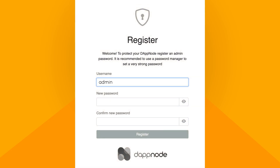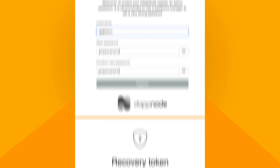In the registry, you'll be creating a DAP node user and you'll have to set up a username and a password. These credentials will be used to log into your DAP node's UI.